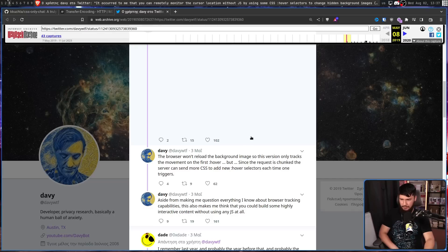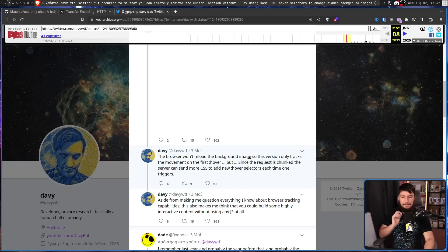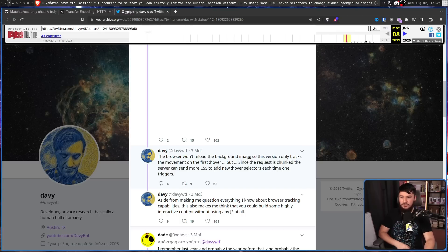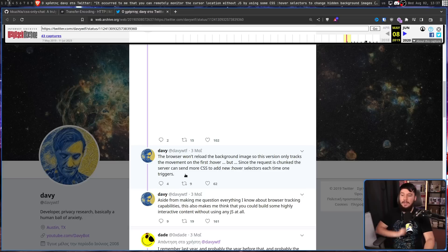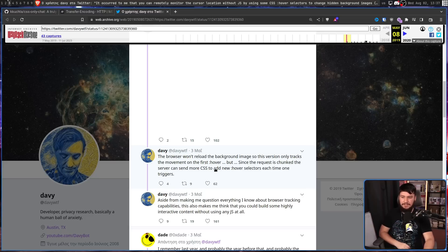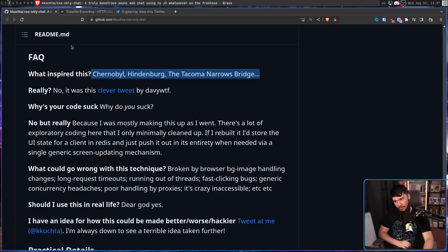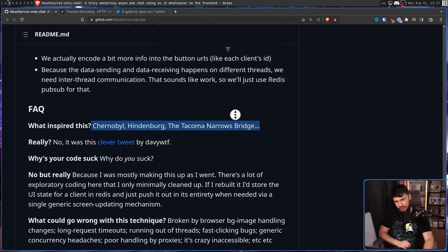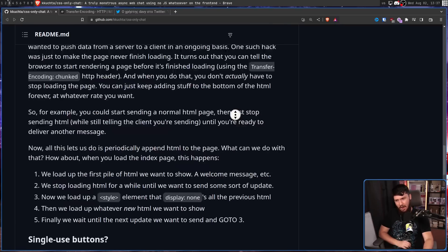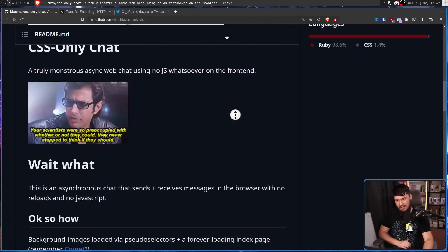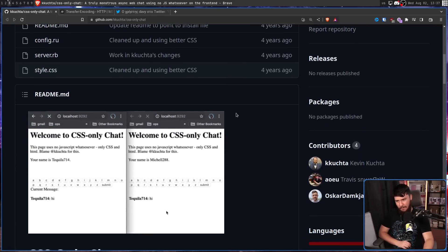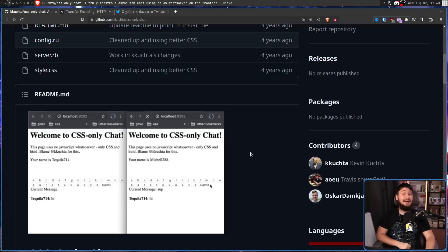Here they link to the server code they were using, and there's nothing we've shown here for some reason. The browser won't reload the background image, so this version only tracks the movement on the first hover. But, since the request is chunked, the server can send more CSS to add new hover selectors each time one triggers. Aside from making me question everything I know about browser tracking capabilities, this also makes me think that you could build some highly interactive content without using JavaScript at all. Or, you could make a horribly inefficient web chat for the memes. That sounds a lot more fun to me.